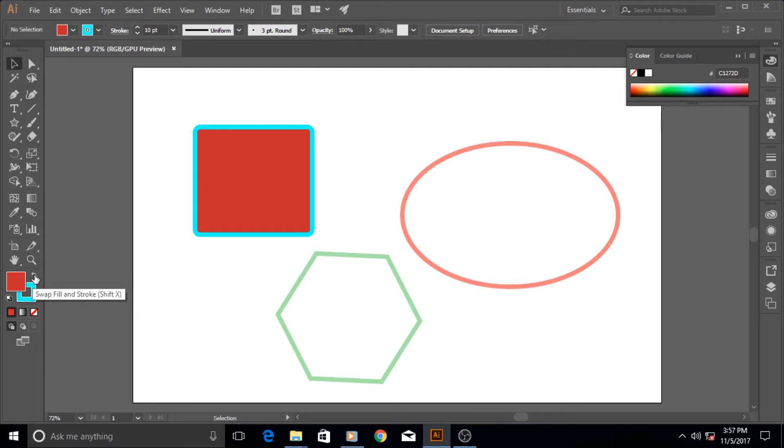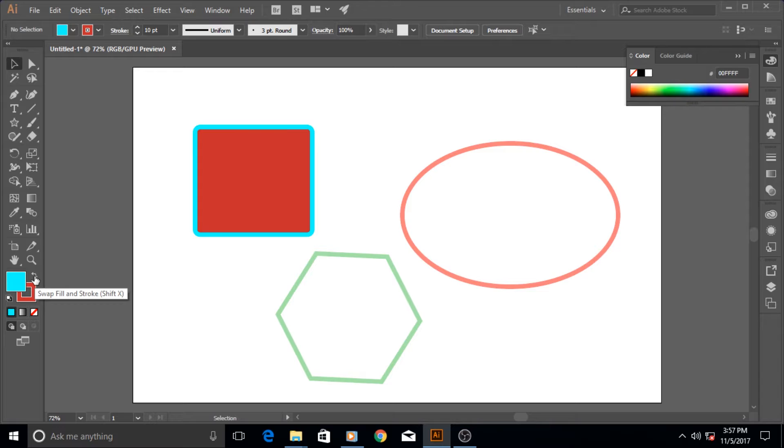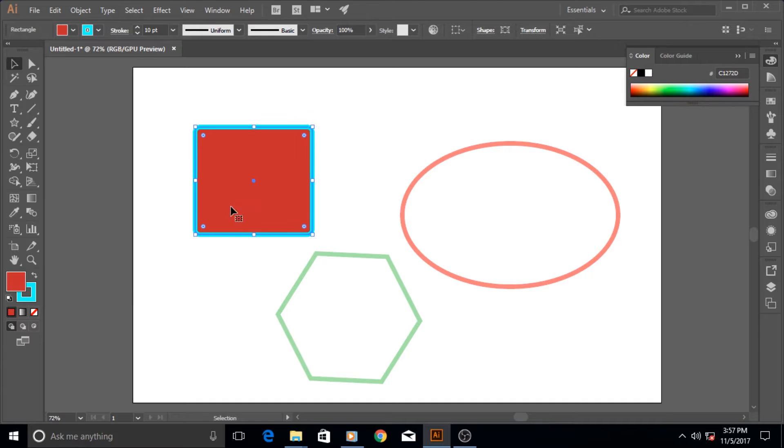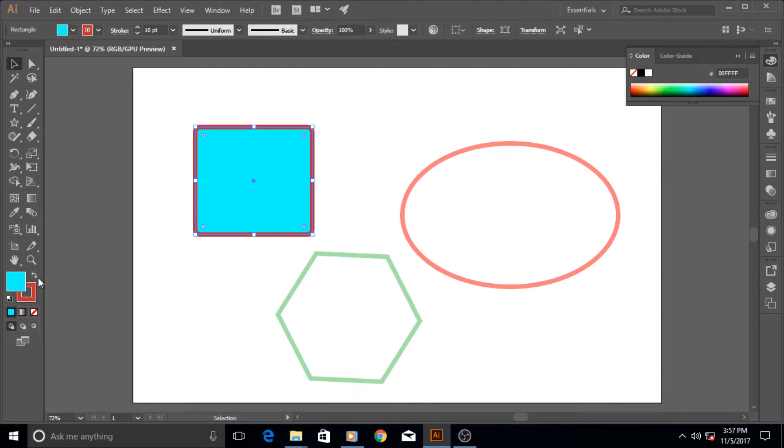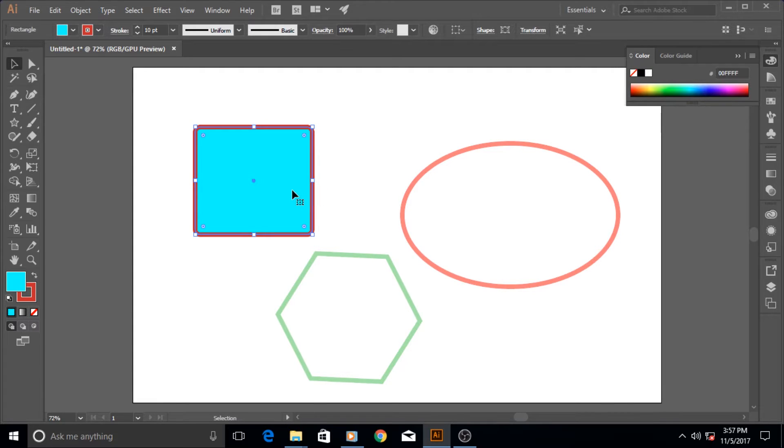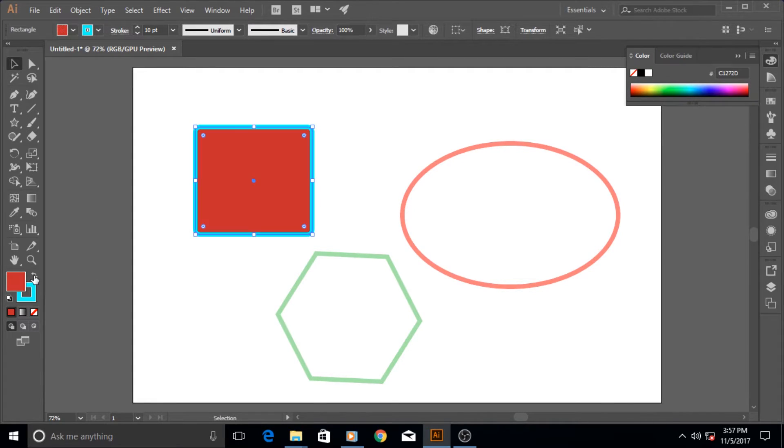If you click on this small icon next to fill and stroke, what it does is that it swaps the fill and stroke colors. Now look at it, this color will be swapped. Okay first of all you have to always select the object as we have learned before. It has to be selected to be affected.